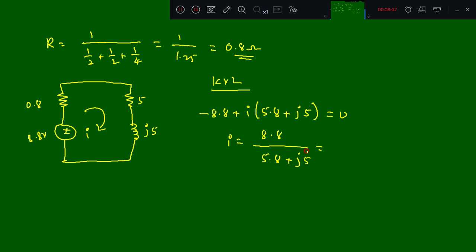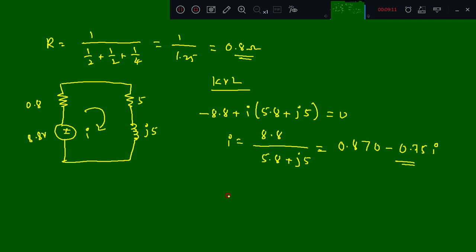Using a calculator in complex mode, we get I equal to 0.870 minus 0.75j. Converting this to polar form using the shift-to-polar function on the calculator, we get I equal to 1.149 at an angle of minus 40.76 degrees. This is the current through the 5 plus j5 ohm resistor.